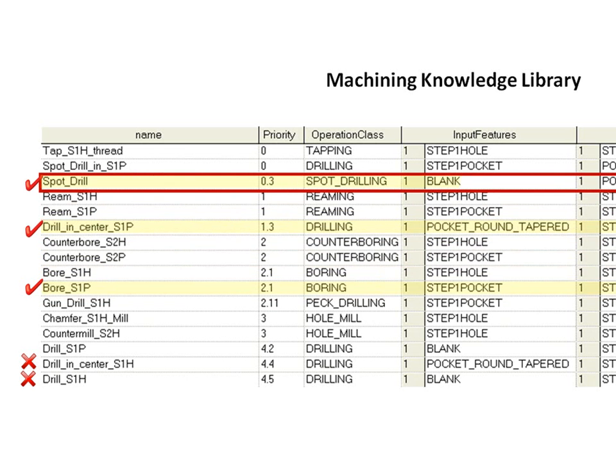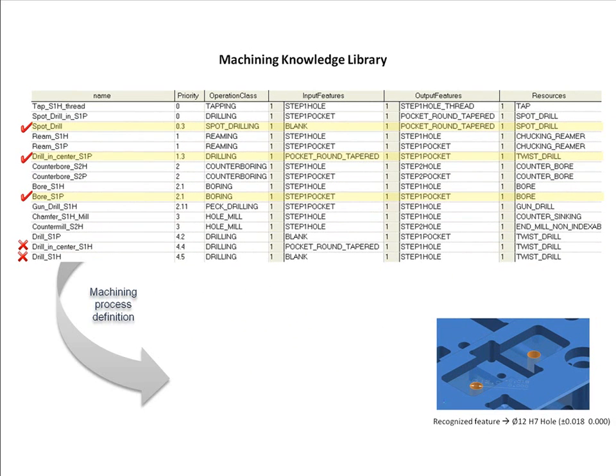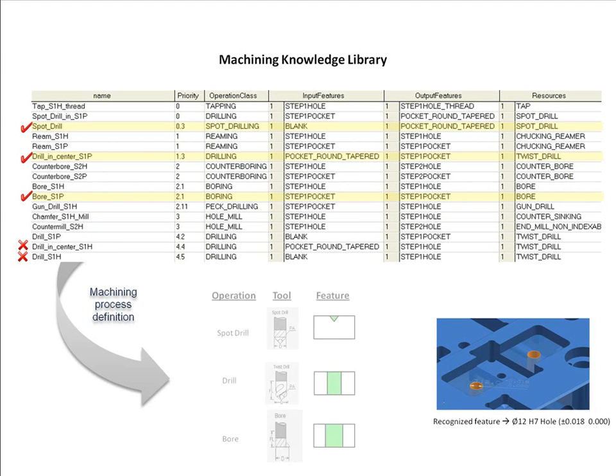This special method of combining individual operations from the machining library makes the system very flexible. It avoids the need to manage thousands of pre-set machining method templates.